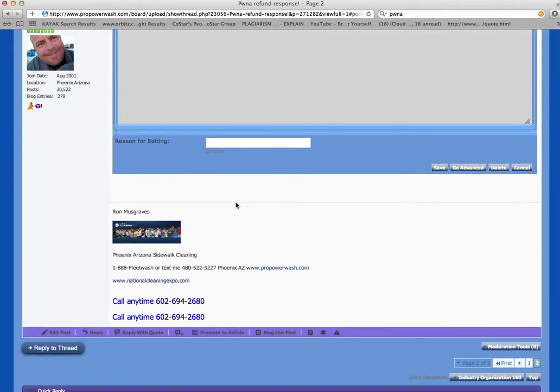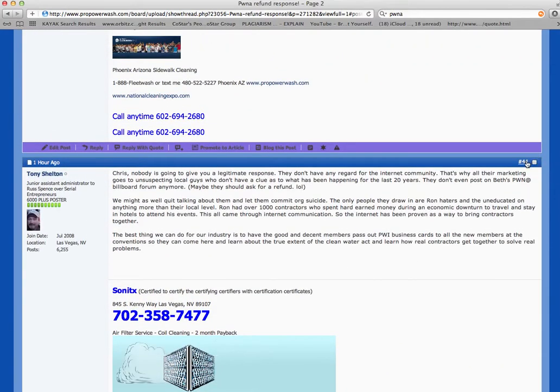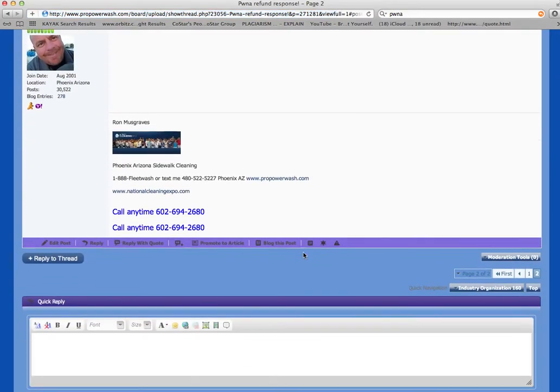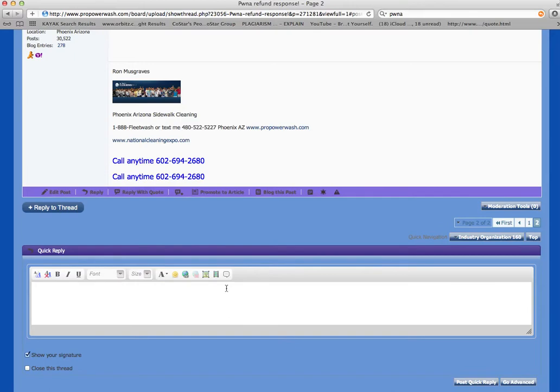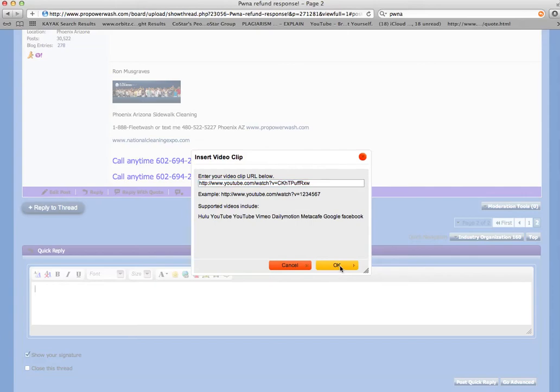If I want to post a new post and I want to try to embed a video, I go to here like this. I can put the video in, and I go like that and I click. I can click here until the cows come home and it doesn't do anything.